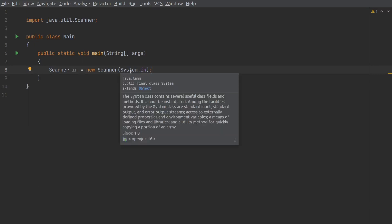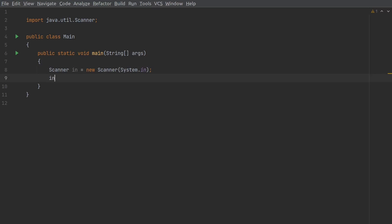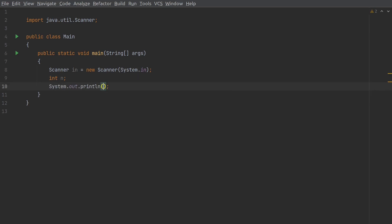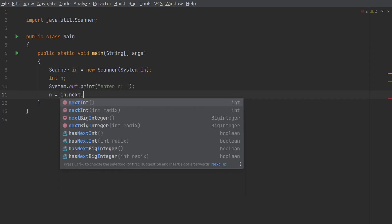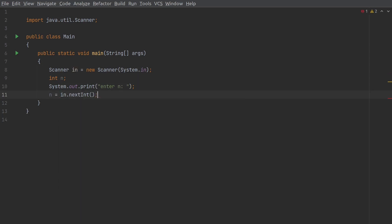I'll be writing some code, so just follow along. I'll write `int n` for the size of the array, then generate a message for the user to enter the value of n using `System.out.print` to avoid a new line. Then `n = in.nextInt()` — with this method we read the value.